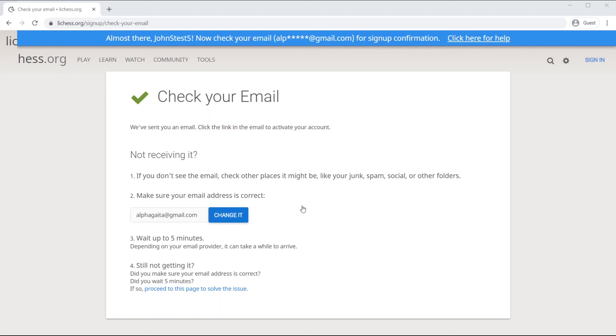You go ahead and do that, and then you're officially signed in. And as you can see, this is the lichess.org page.